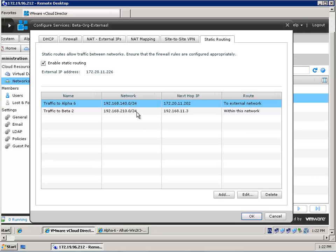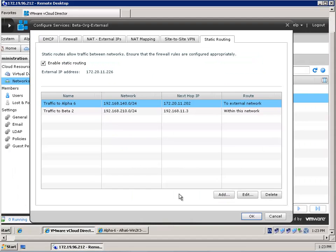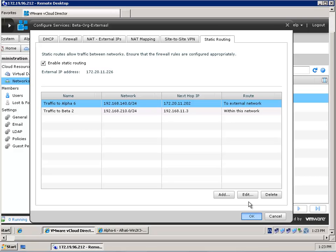Once I have configured both Organization Alpha and Organization Beta, and told where to drop the packets once they leave the organization, I am nearly done. The one thing you have to keep in mind is that there is also a vShield Edge device when you fence a vApp. When you fence a vApp, you have to take care of the settings of those vShield Edge devices as well. So let's take a look at those devices.